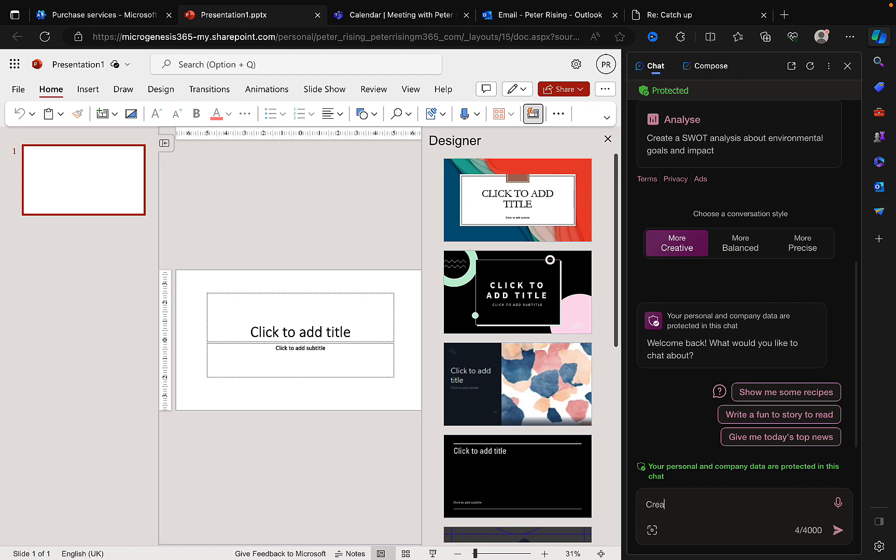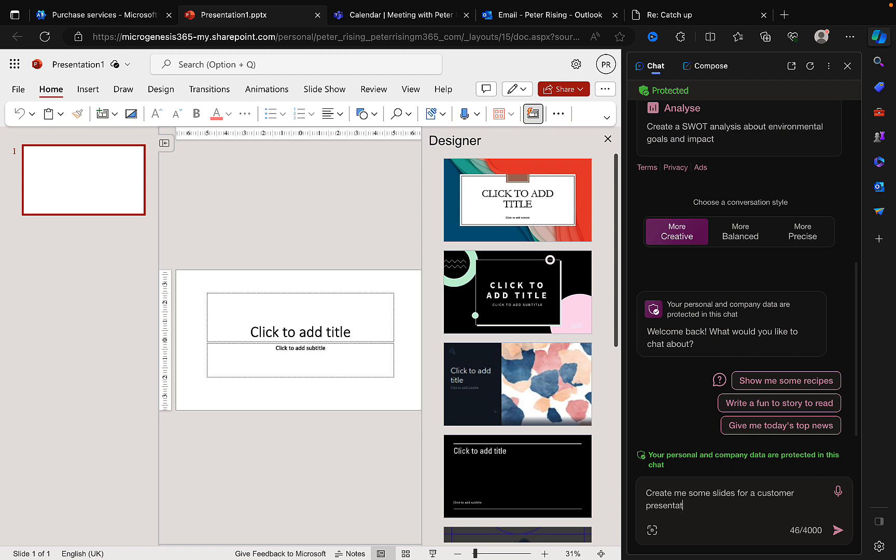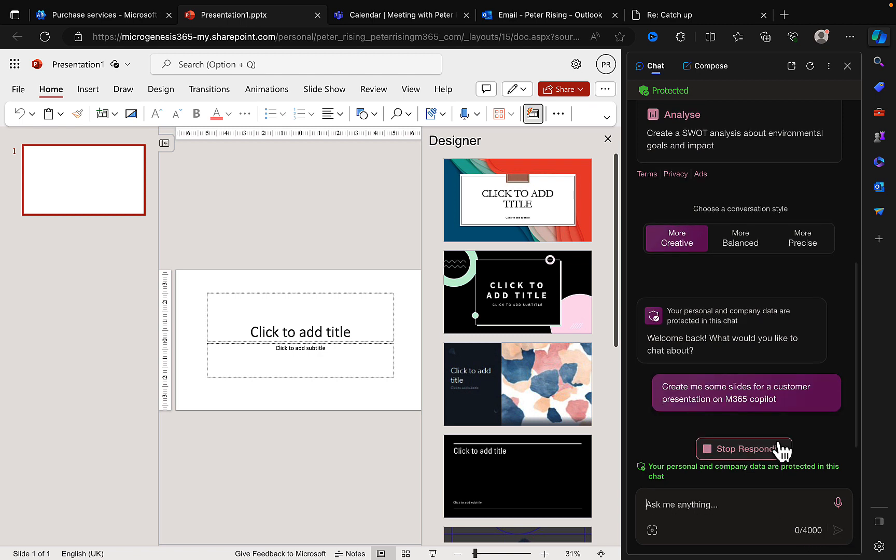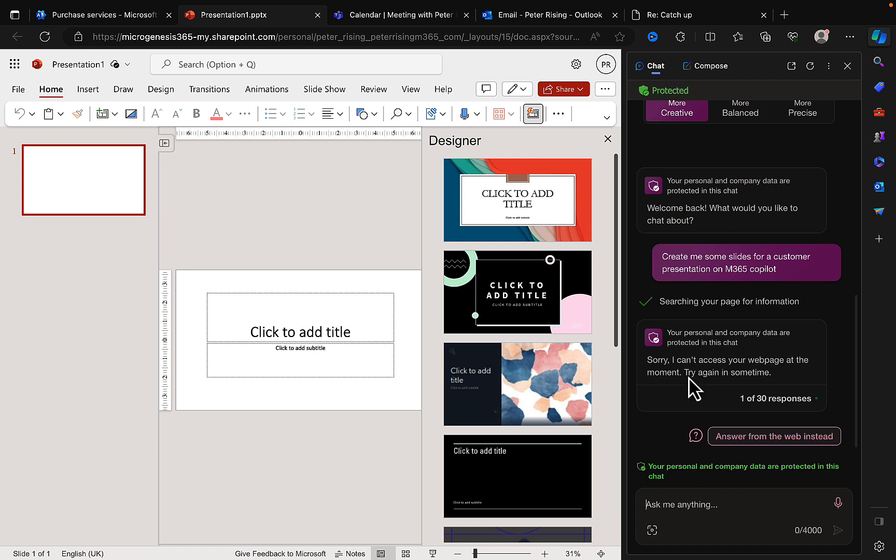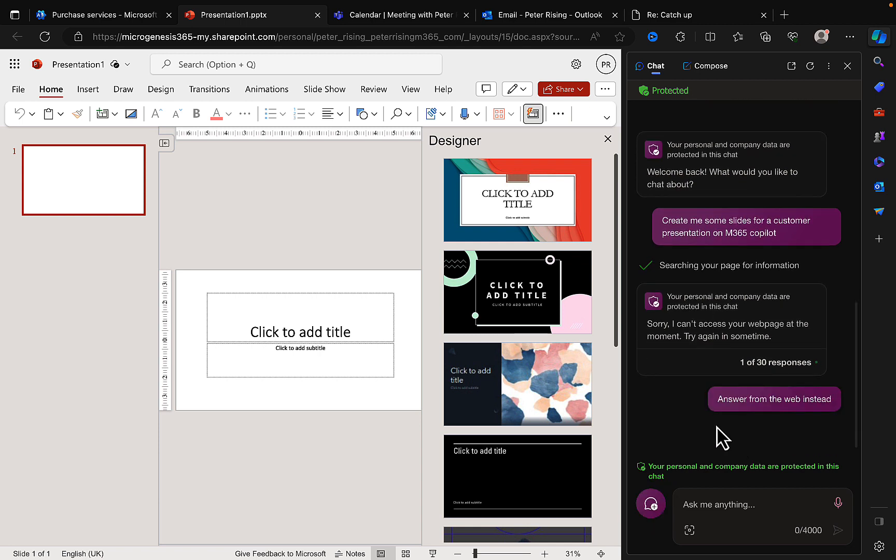So I'm going to ask it to create me some slides for a customer presentation on M365 Copilot as an example. Let's see what we got. So what it's telling me here is it cannot access my web page at the moment. Try again in some time. Okay, that's fine. Well, let's try an answer from the web instead. See what it comes up with.